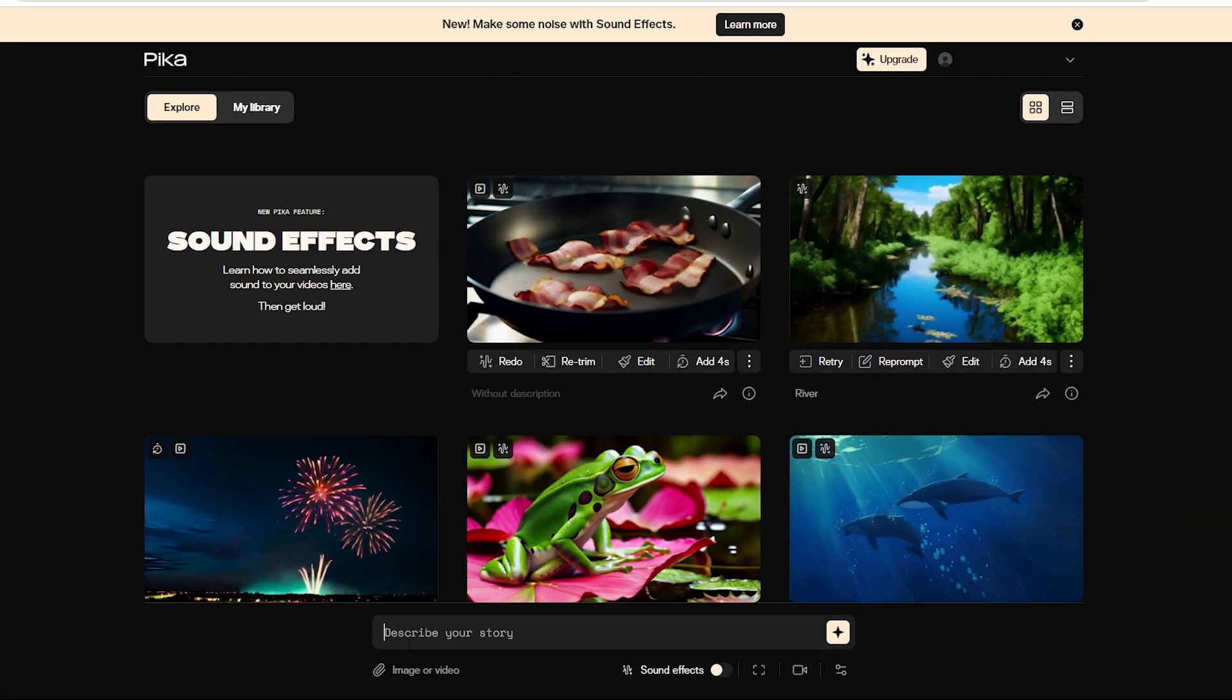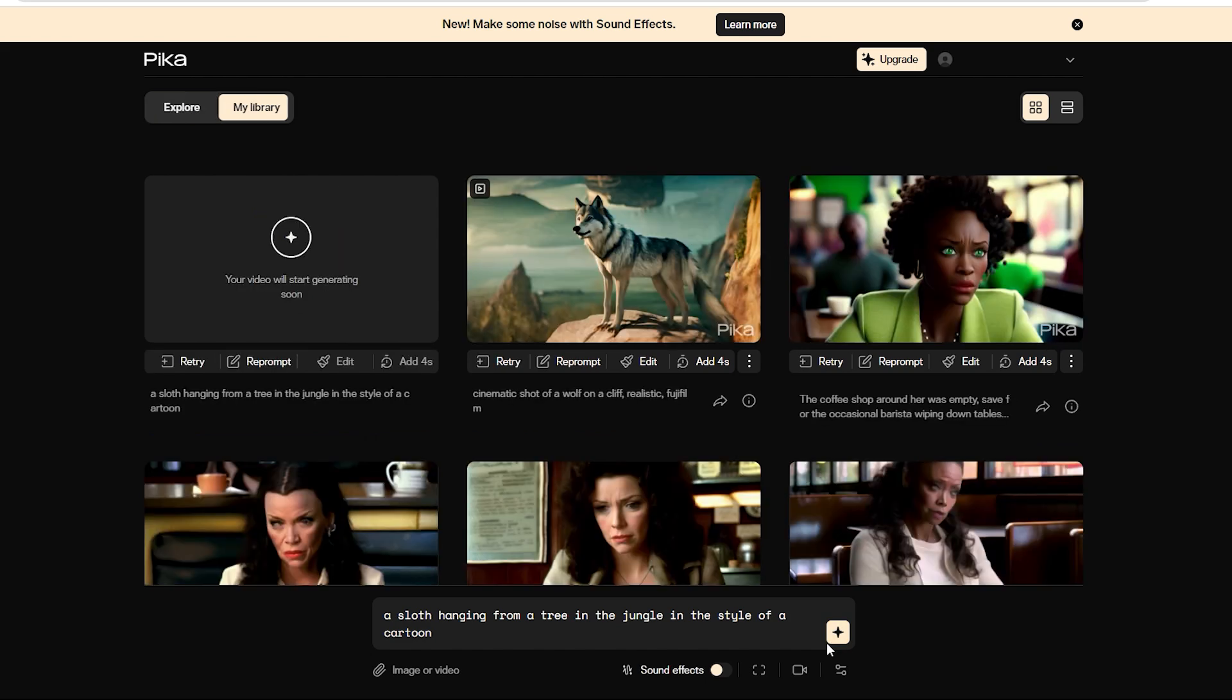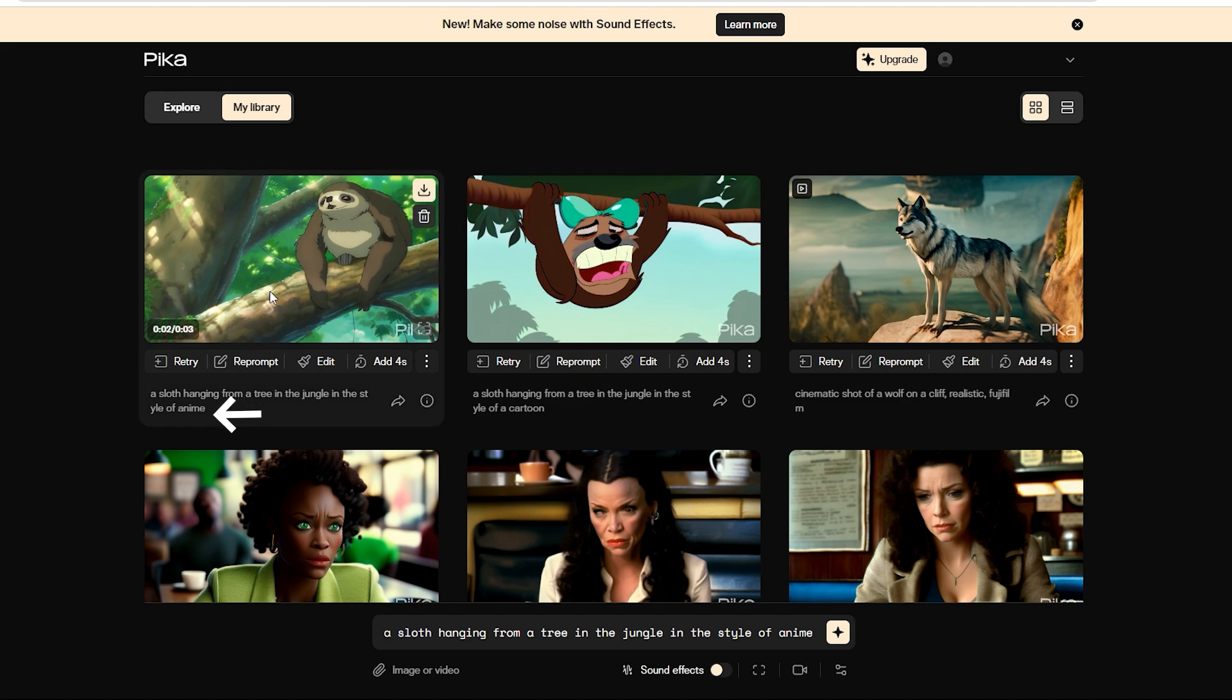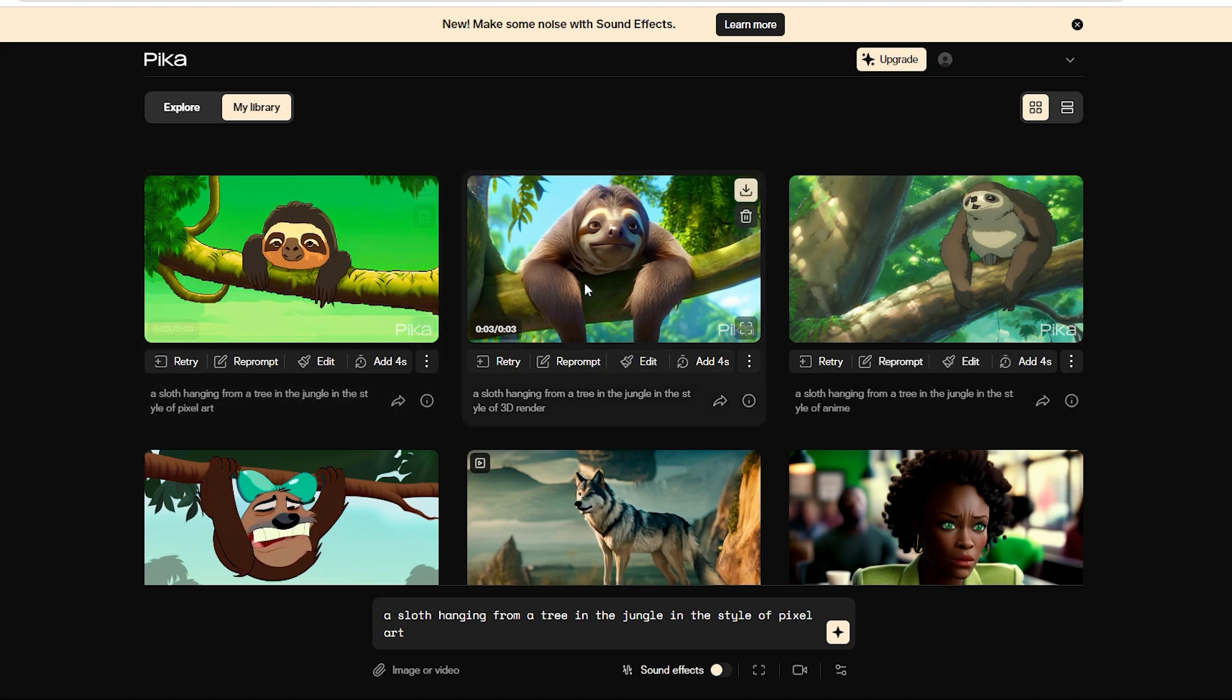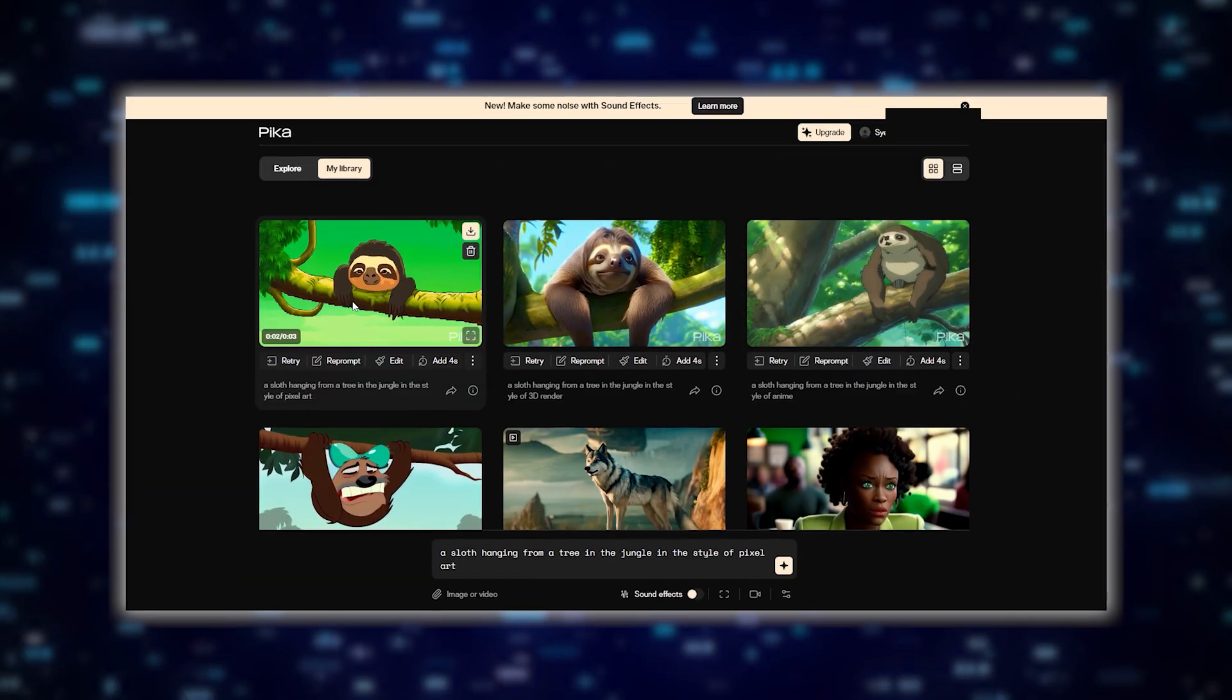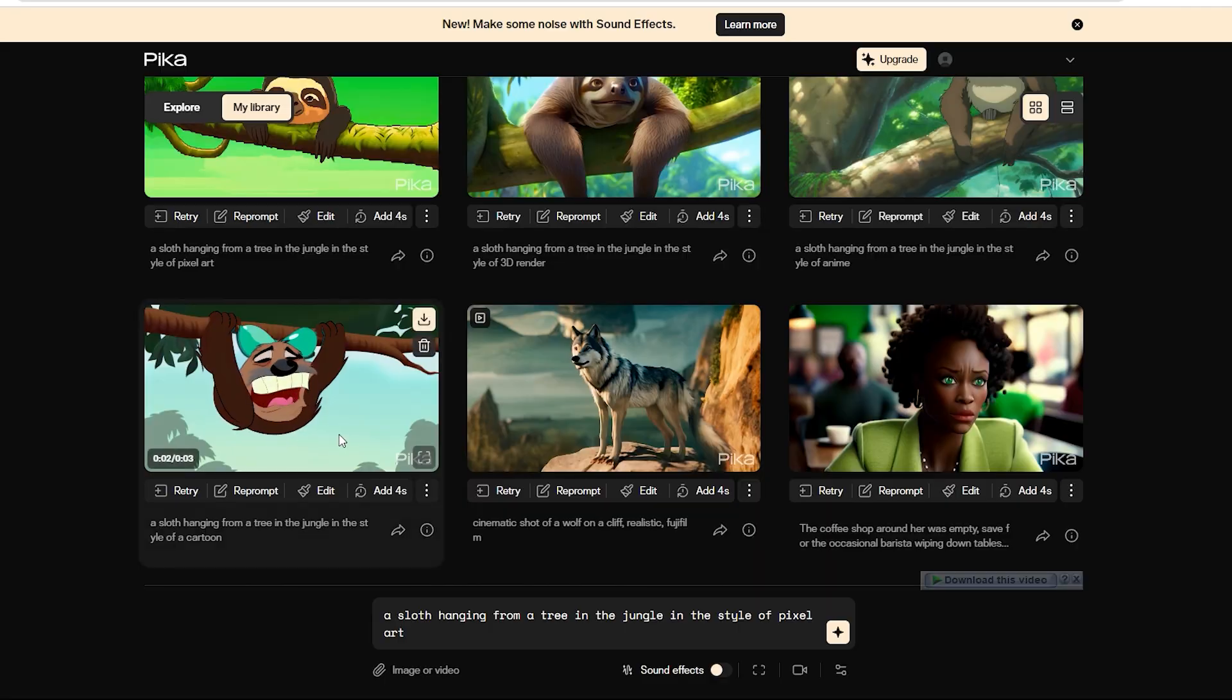Now, let's try an actual text prompt like a sloth hanging from a tree in the jungle in the style of a cartoon, in the style of anime, 3D render, and pixel art. We just generated a bunch of them to show you what's possible. We have all the different styles of sloths hanging from a tree.